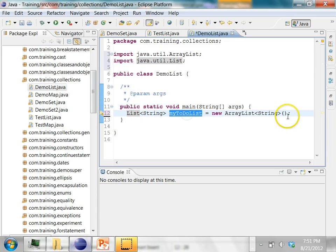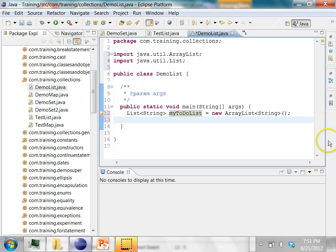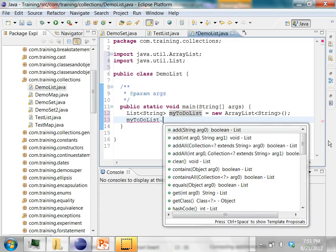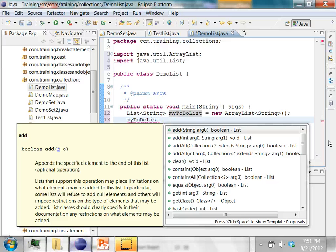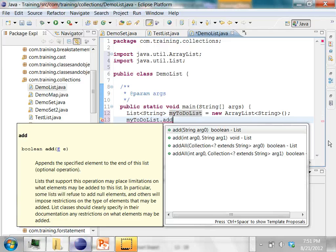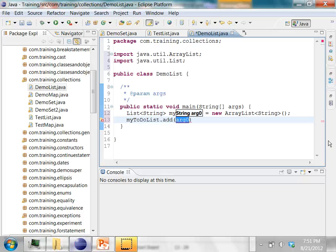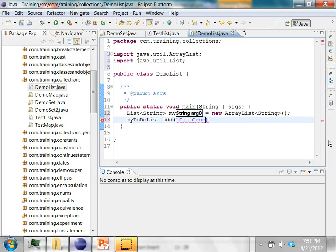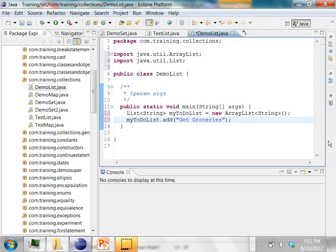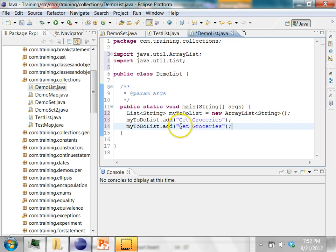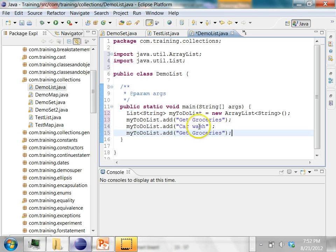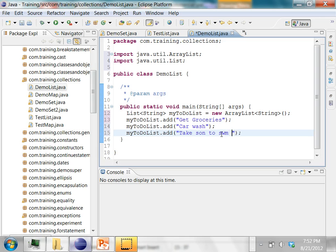Now in this list let's add a few items. I can press Ctrl+Space and it will expand. As soon as I press dot, it shows me all the possible methods that are available on the list interface. I'm going to say add, and then get groceries. That's my first item in the to-do list. Then I'll say car wash, then I'll say take son to swim lesson.